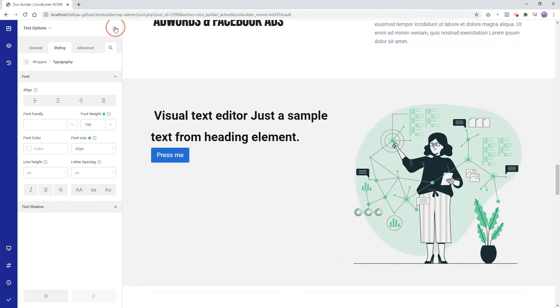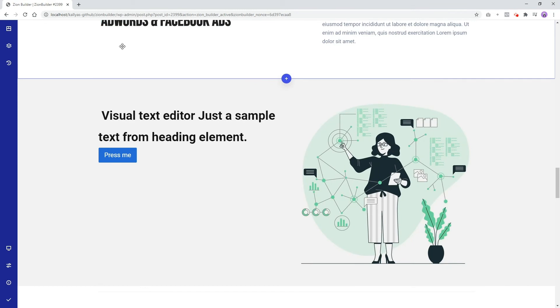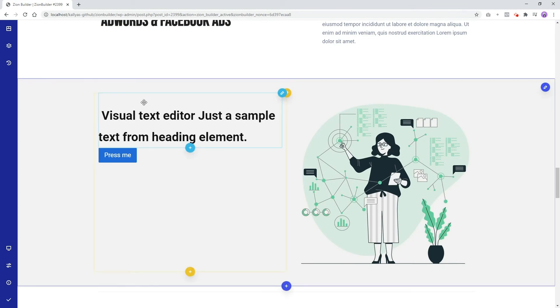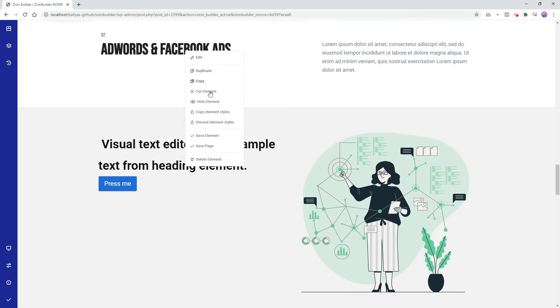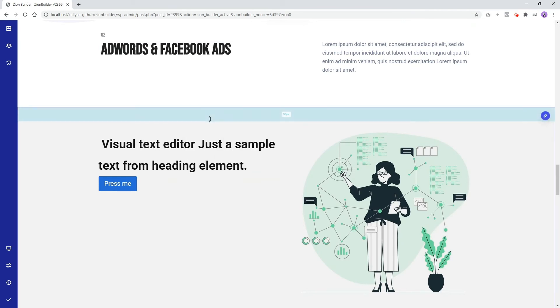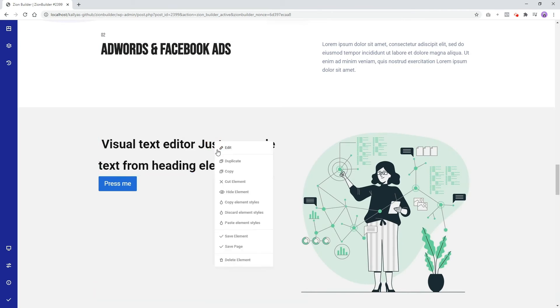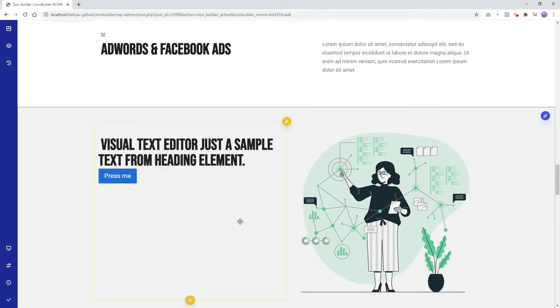The fun part when using a template is that we can easily borrow styles from the pre-built elements. The way we do that is by copy and pasting element styles. Copy, paste, just like that.